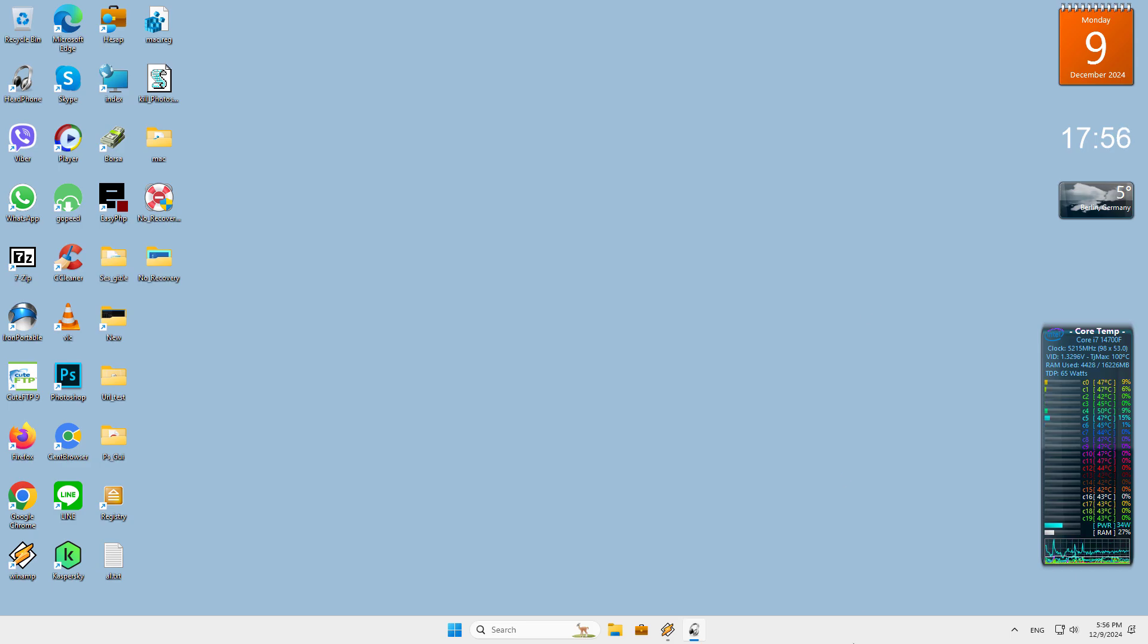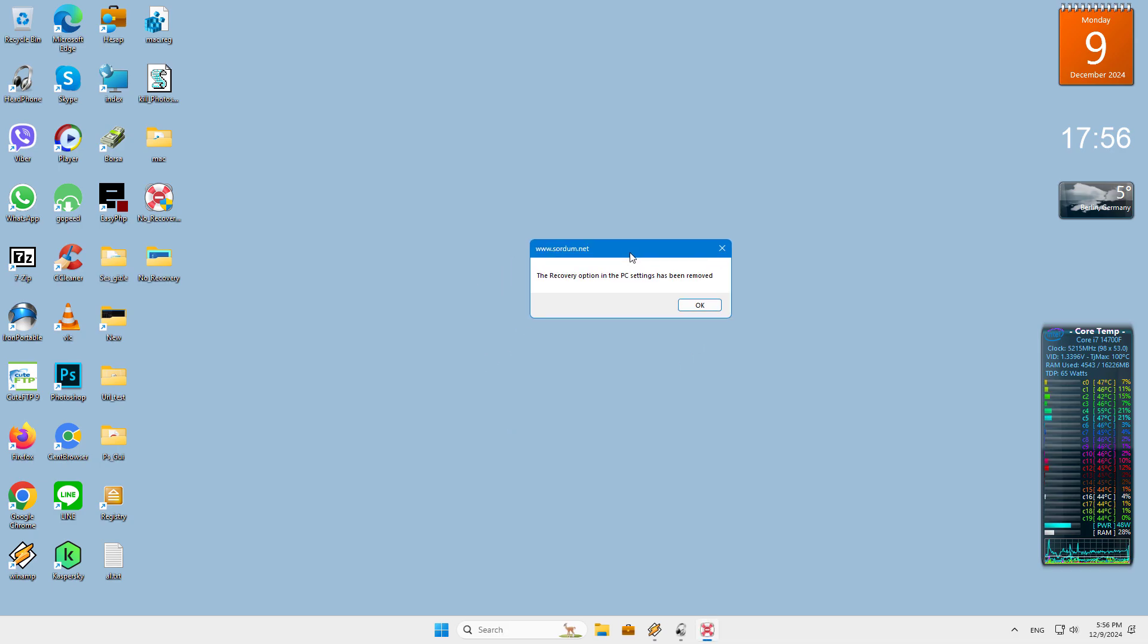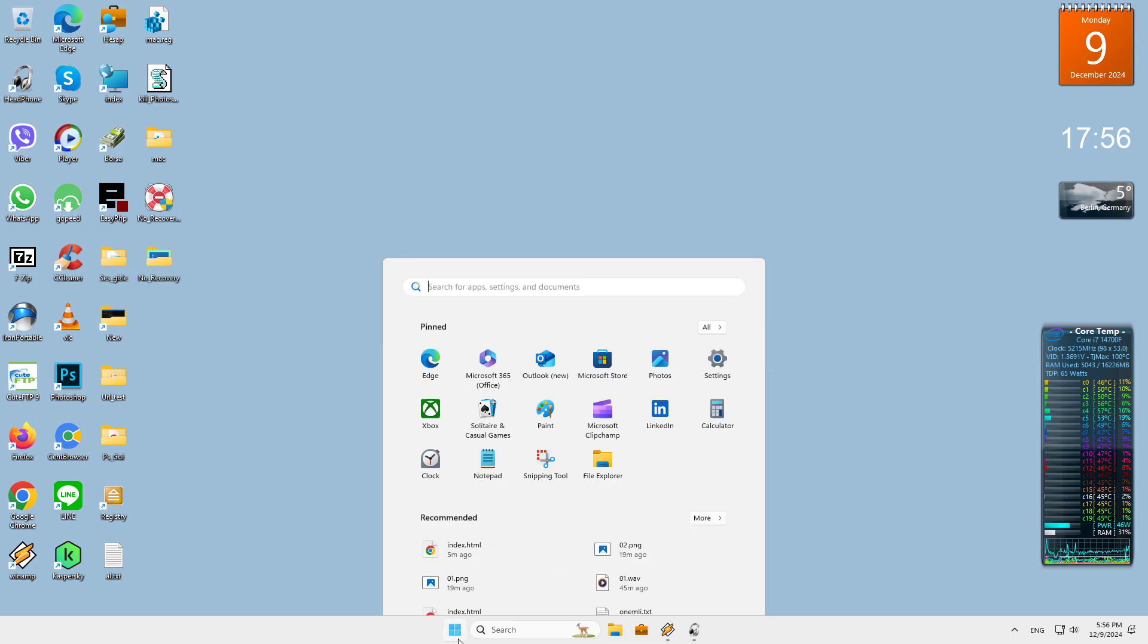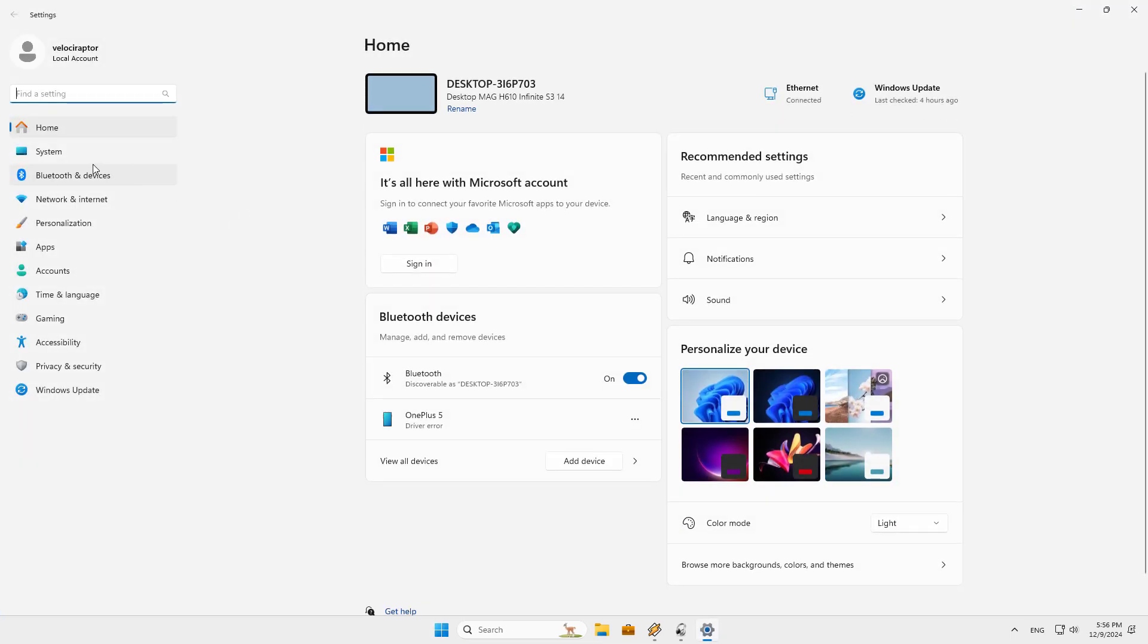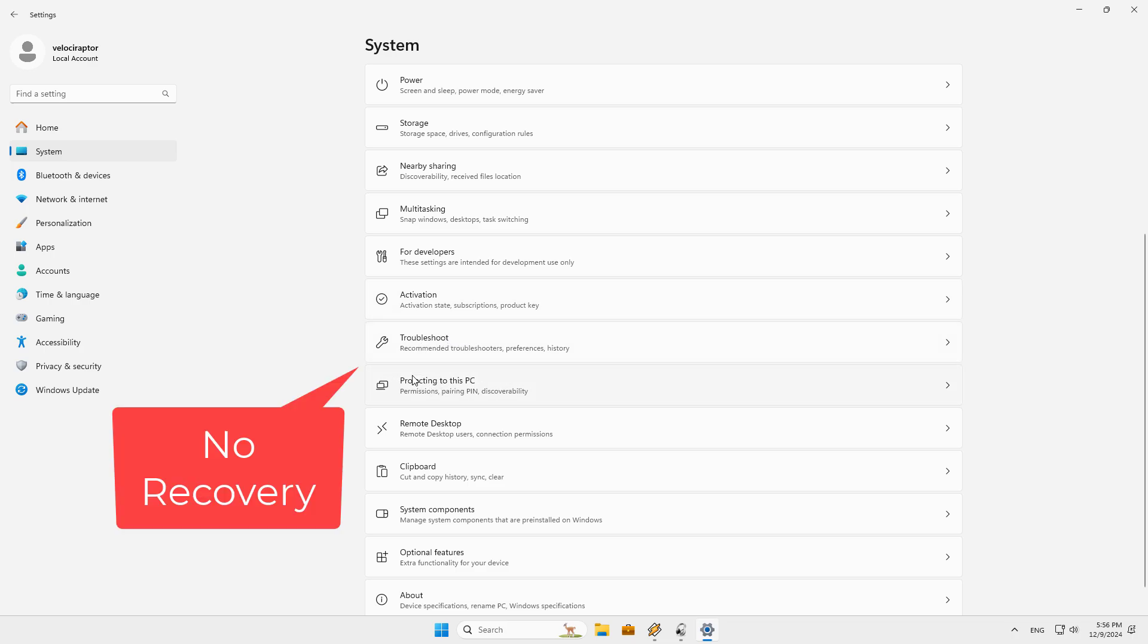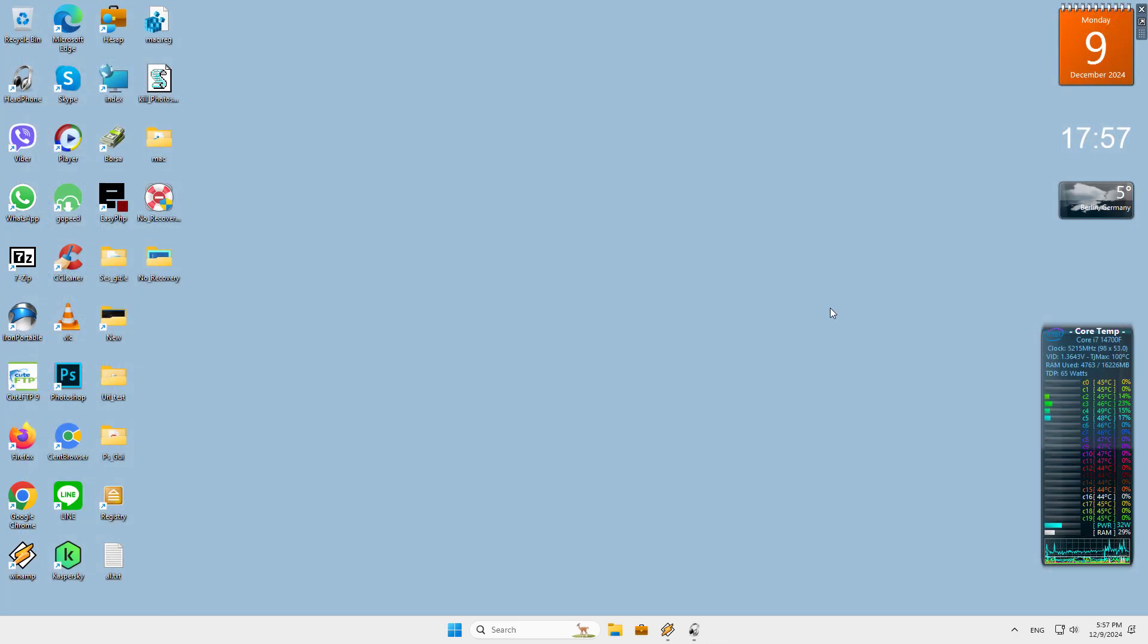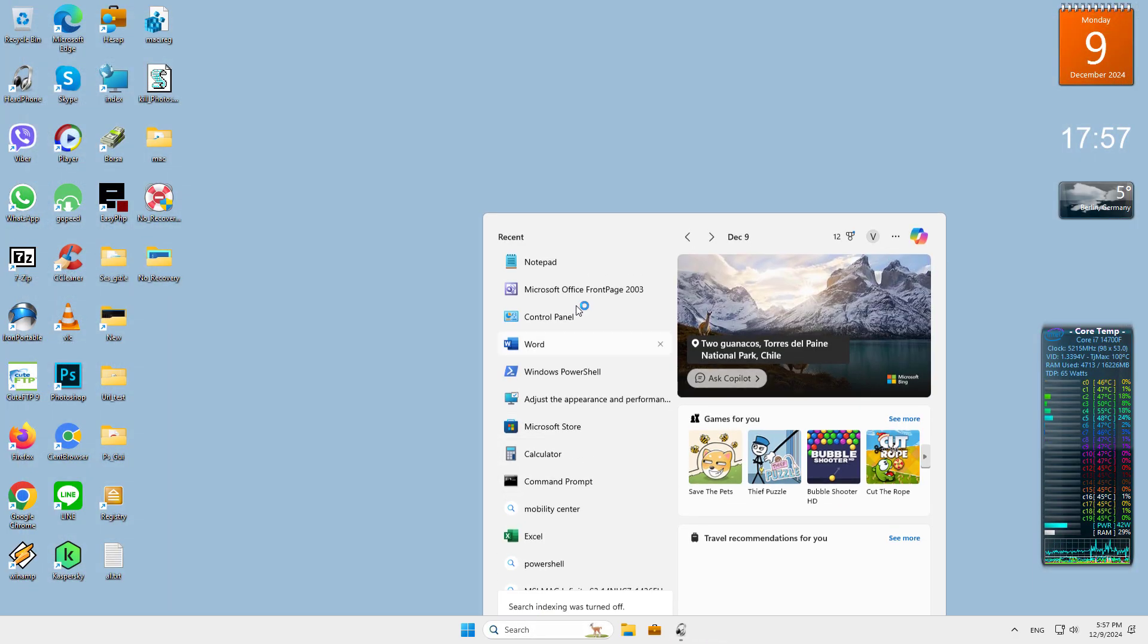Download the software from the link below the video and extract it from the zip file. When you run the software for the first time, you will see a pop-up message that says the recovery option in PC settings has been removed. This means that you have disabled the Reset This PC feature.